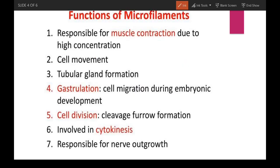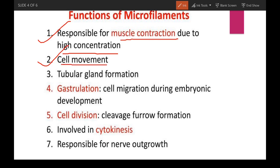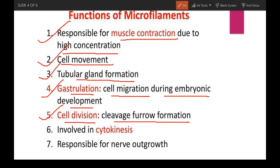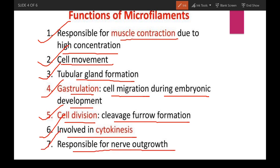The functions of microfilaments include: first, muscle contraction due to their high concentration; second, cell movement; third, tubular gland formation; fourth, gastrulation, which is the cell migration process during embryonic development; fifth, cell division, cleavage, and furrow formation; sixth, involvement in cytokinesis; and seventh, nerve outgrowth.